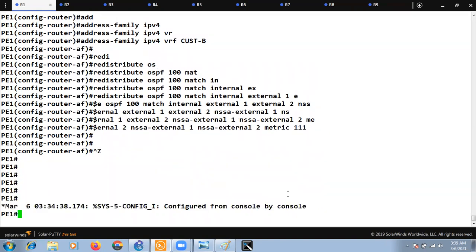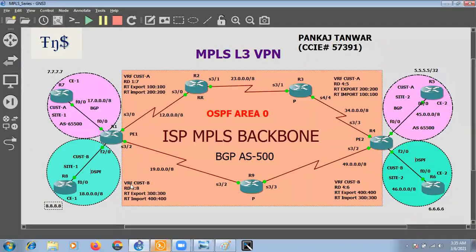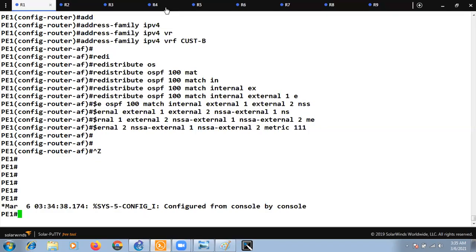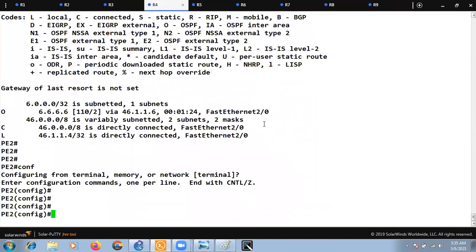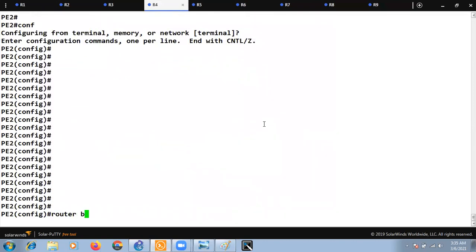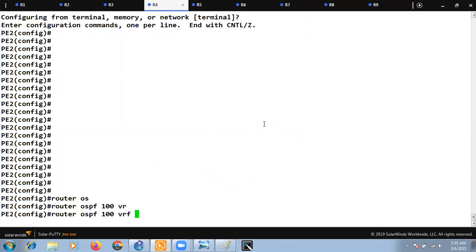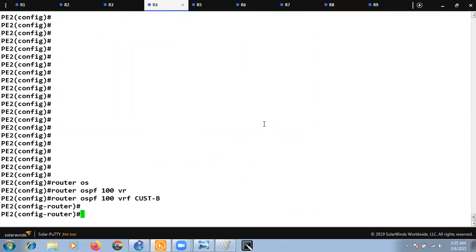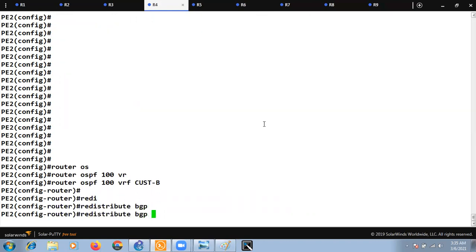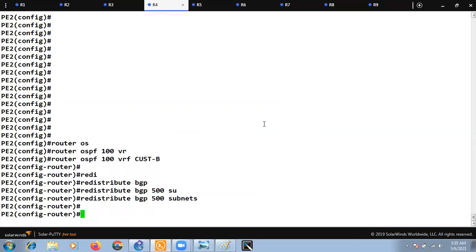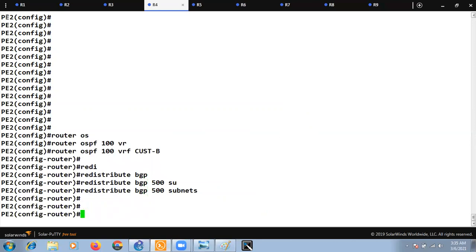Let's complete the configuration on R4 as well. At PE2 go to 'router ospf 100 vrf customer-b' — the router-id is already defined. We just need to 'redistribute bgp 500 subnets'. Then go to the BGP address family and do the same redistribute ospf command as on PE1.